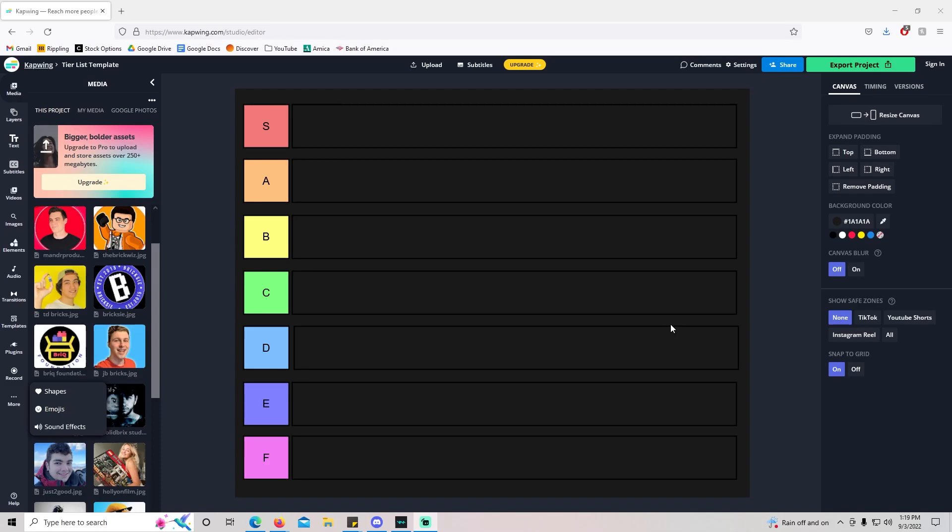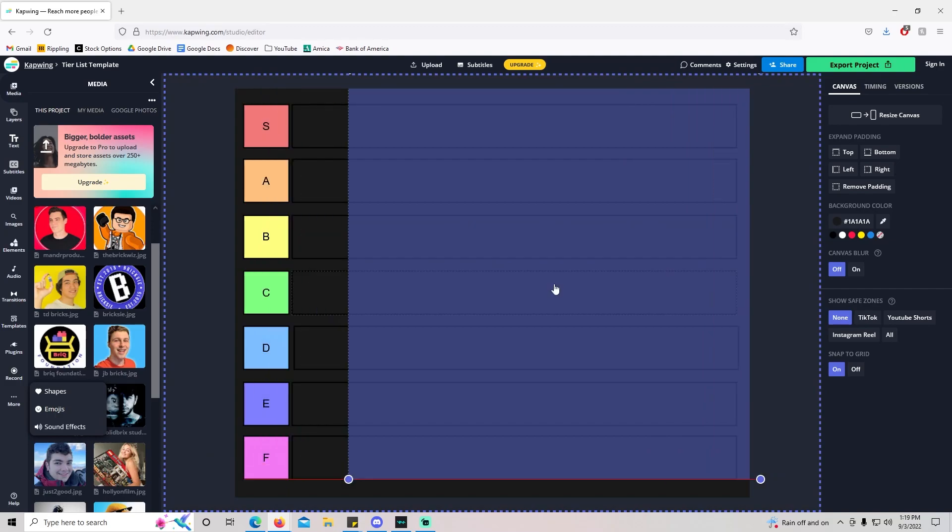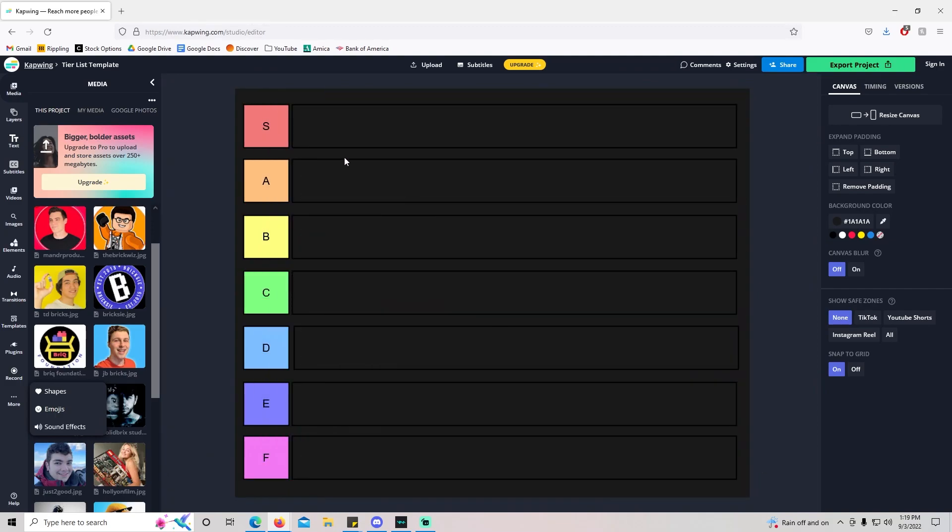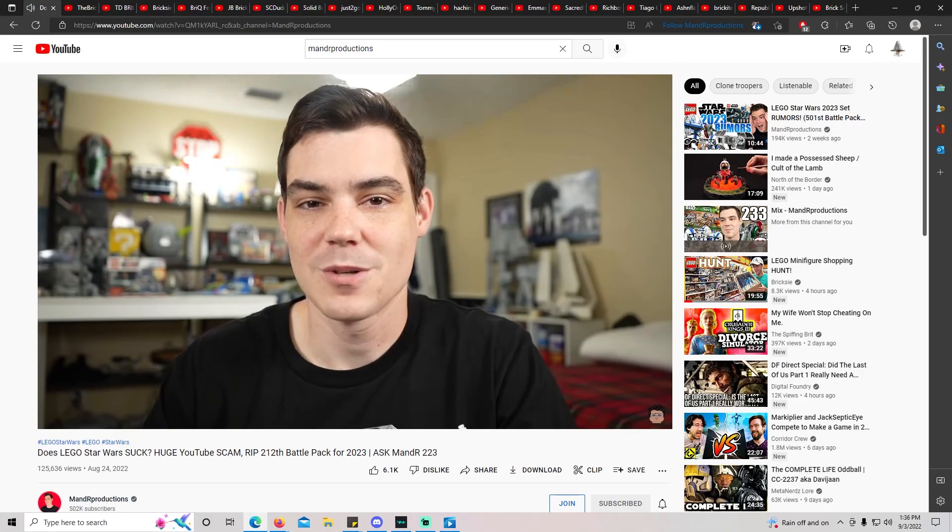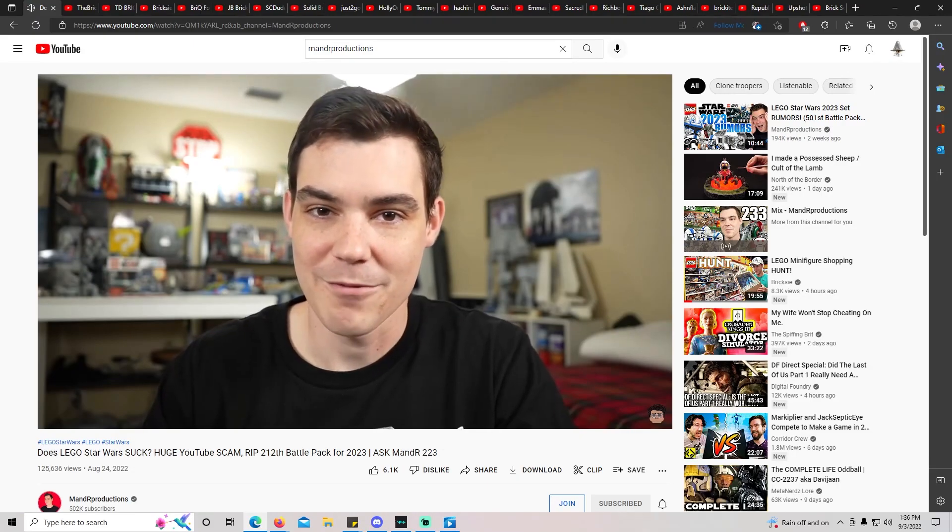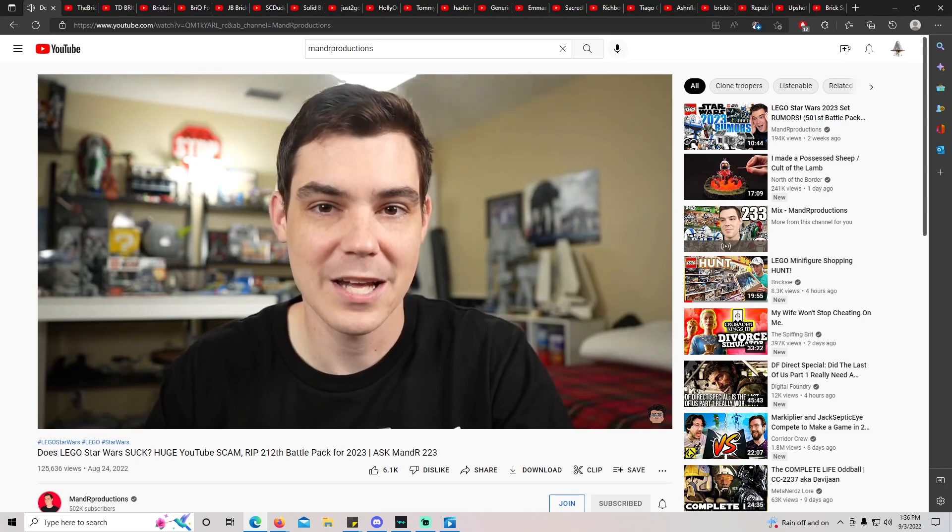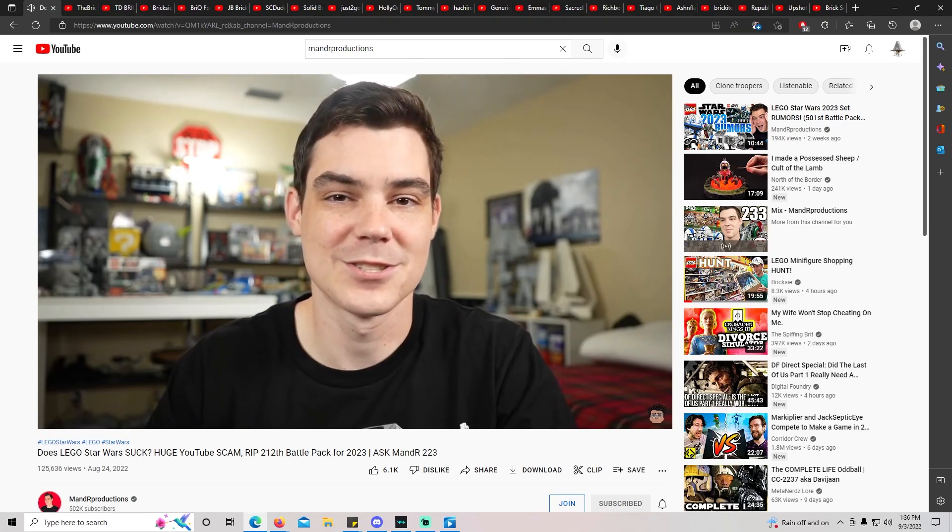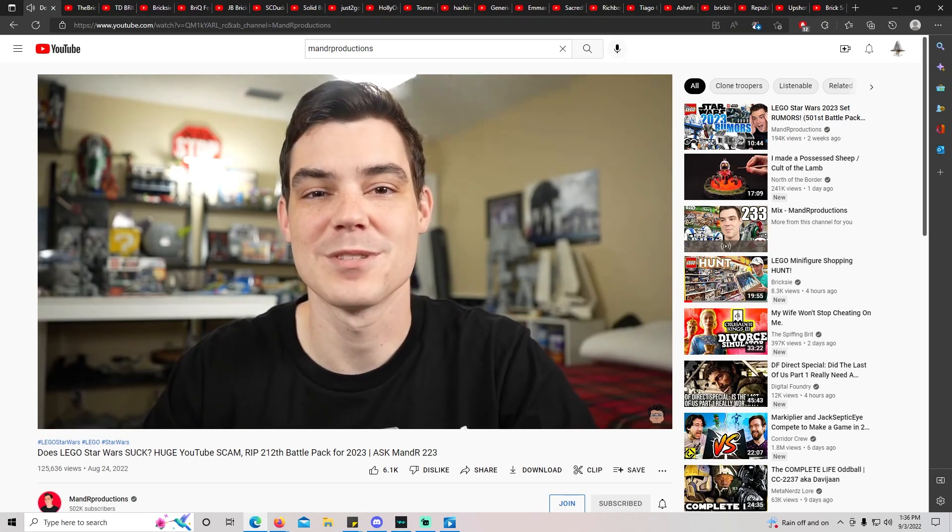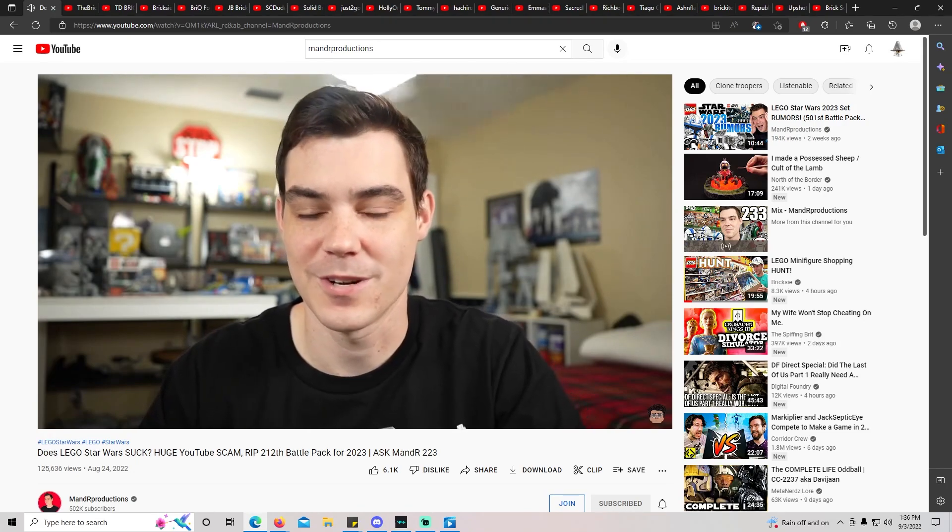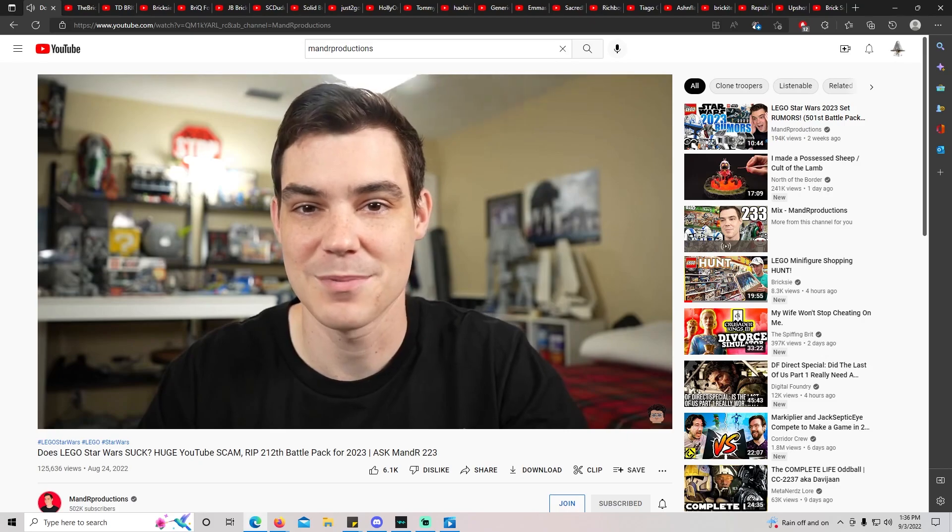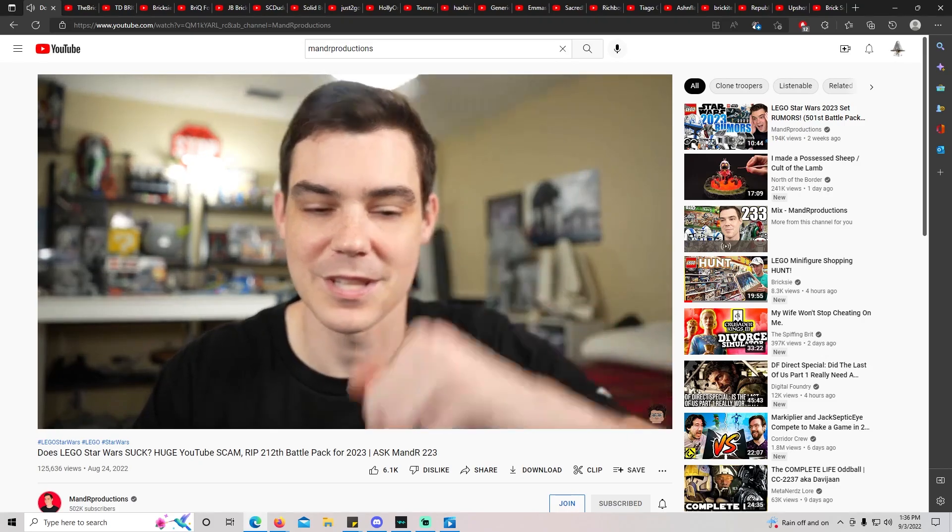I'm going to start with M&R Productions, who's probably the biggest LEGO YouTuber, in my opinion, especially for LEGO Star Wars. He does a lot of news-related content and tons of reviews. He's actually the reason I started making videos. I've been watching him since 2015.